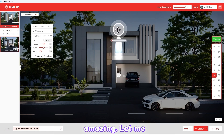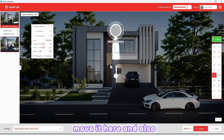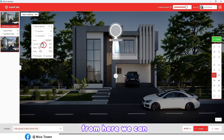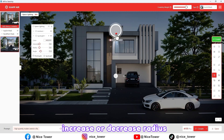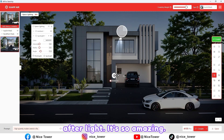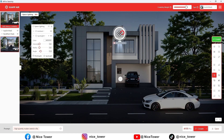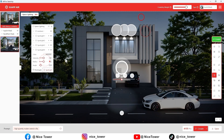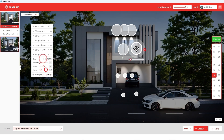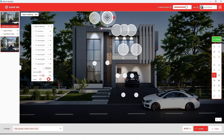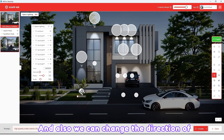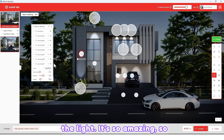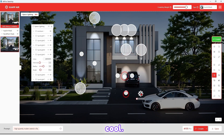Wow, it's so amazing! Let me move it here. From here we can also increase or decrease the radius of the light — it's so amazing. We can also change the direction of the light — it's so cool!